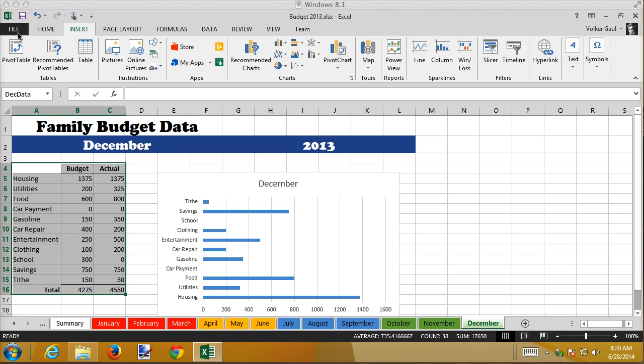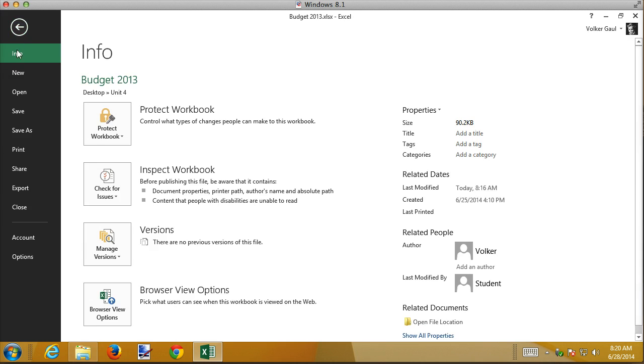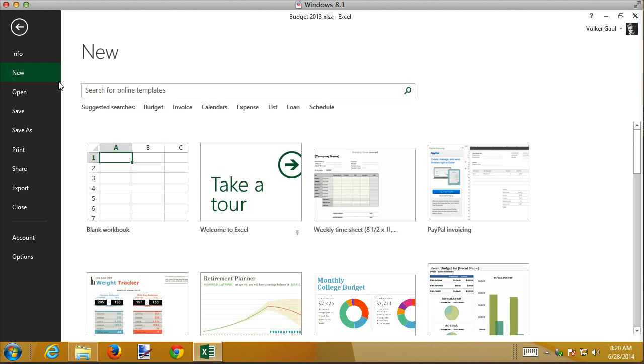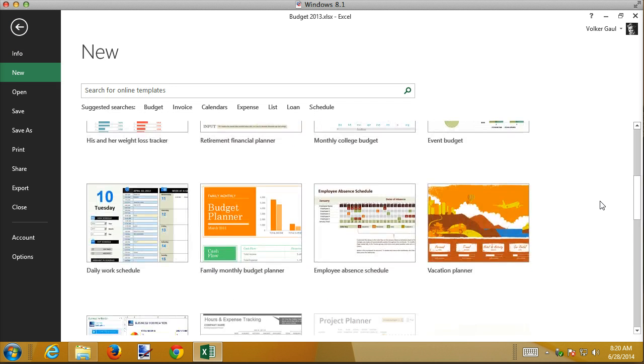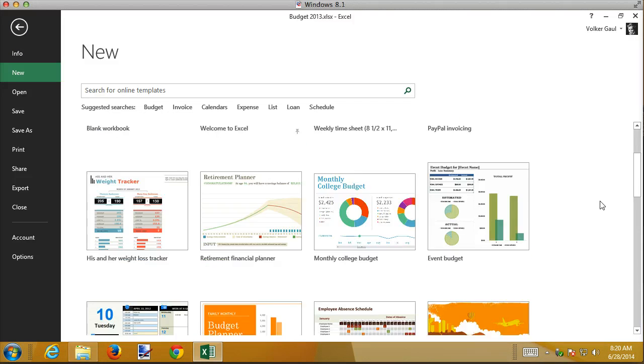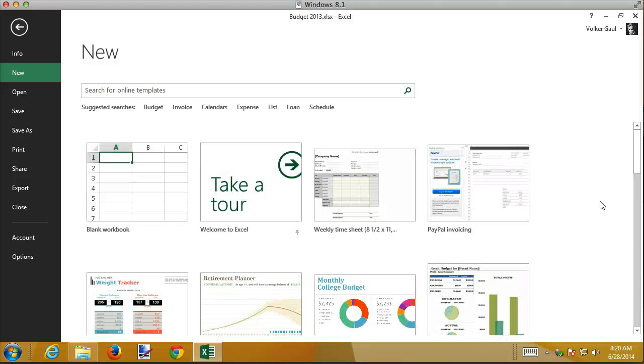When you do File, New, you get a bunch of choices, a bunch of spreadsheets. And if you click a link here someplace, it'll take you to the web, and there's a bunch of other templates, bunches and bunches of them to start.